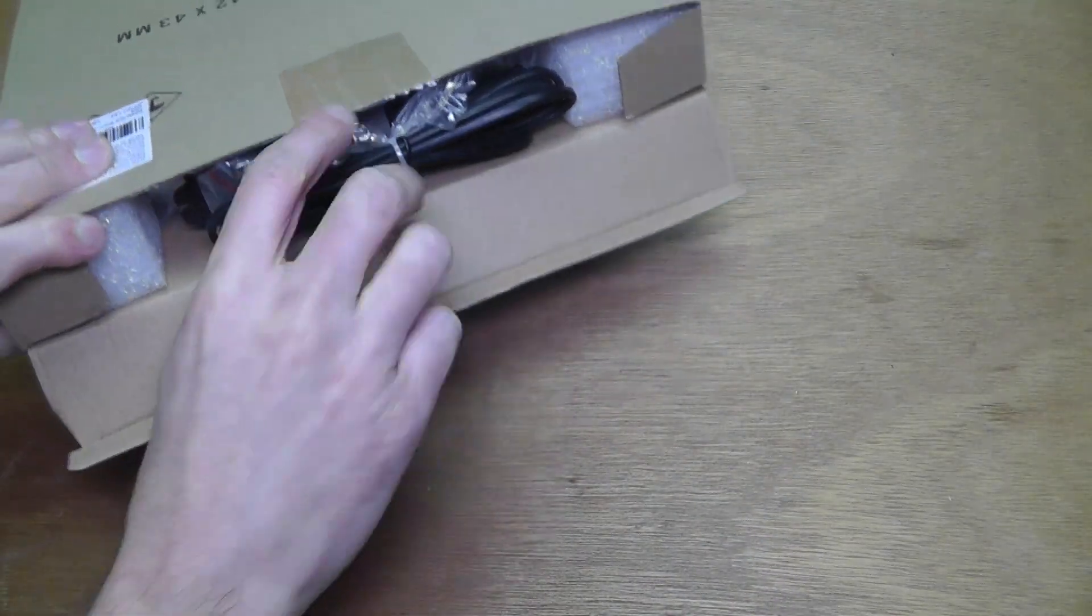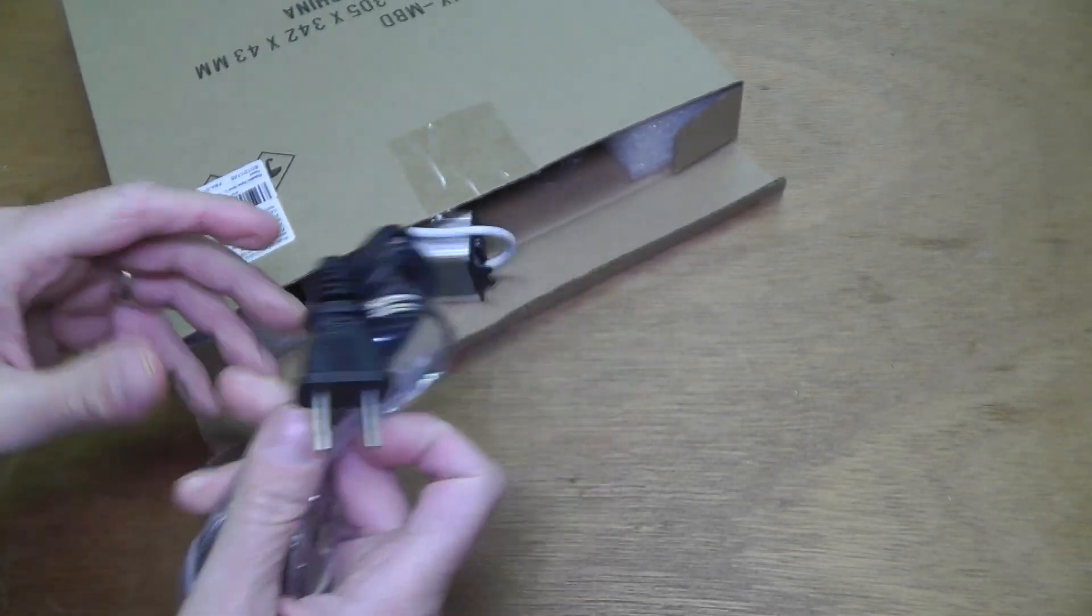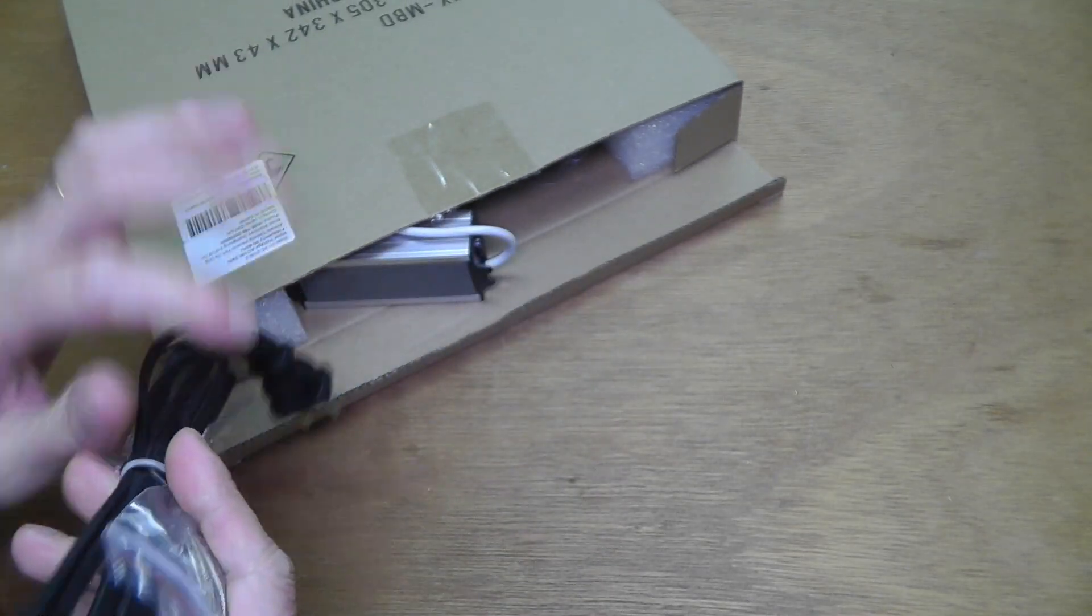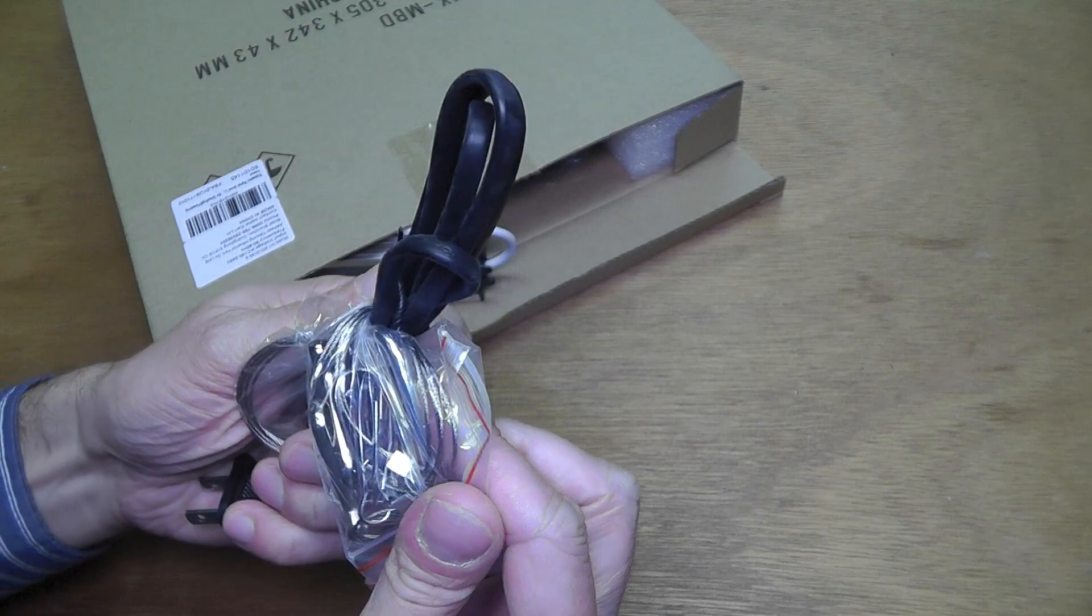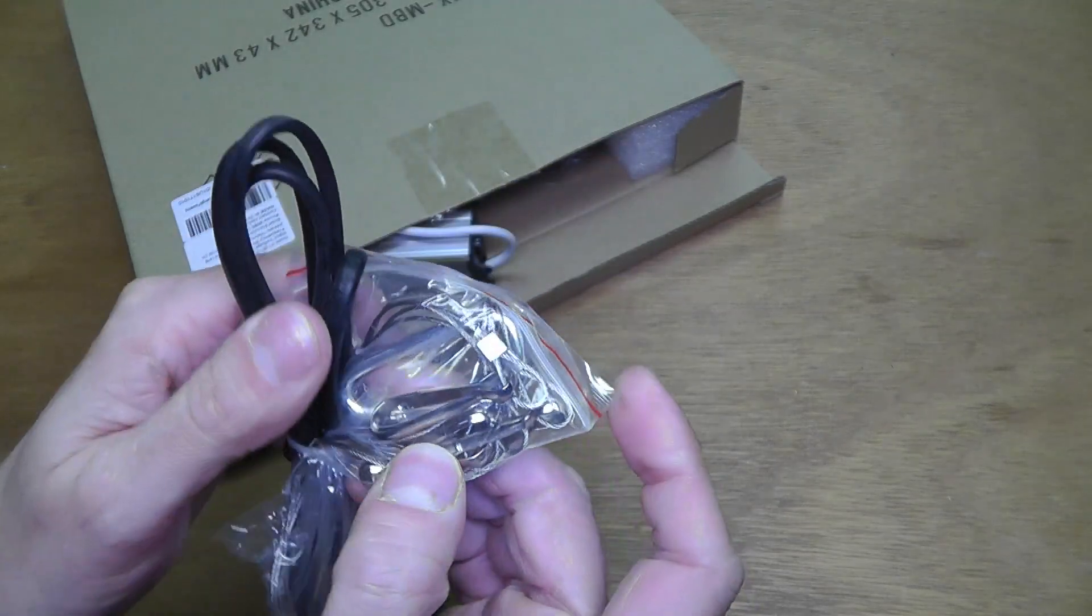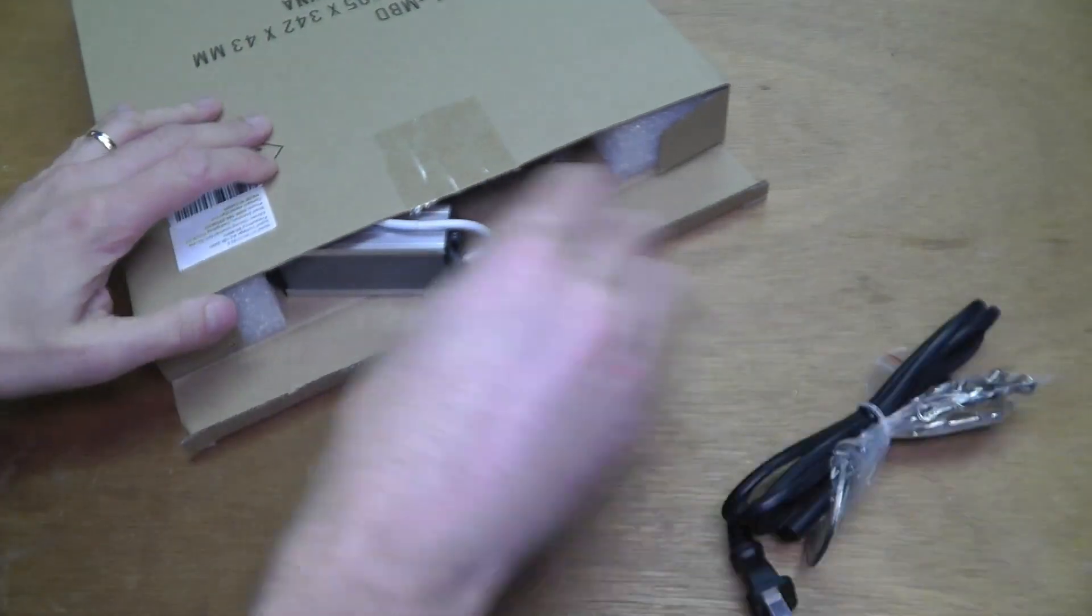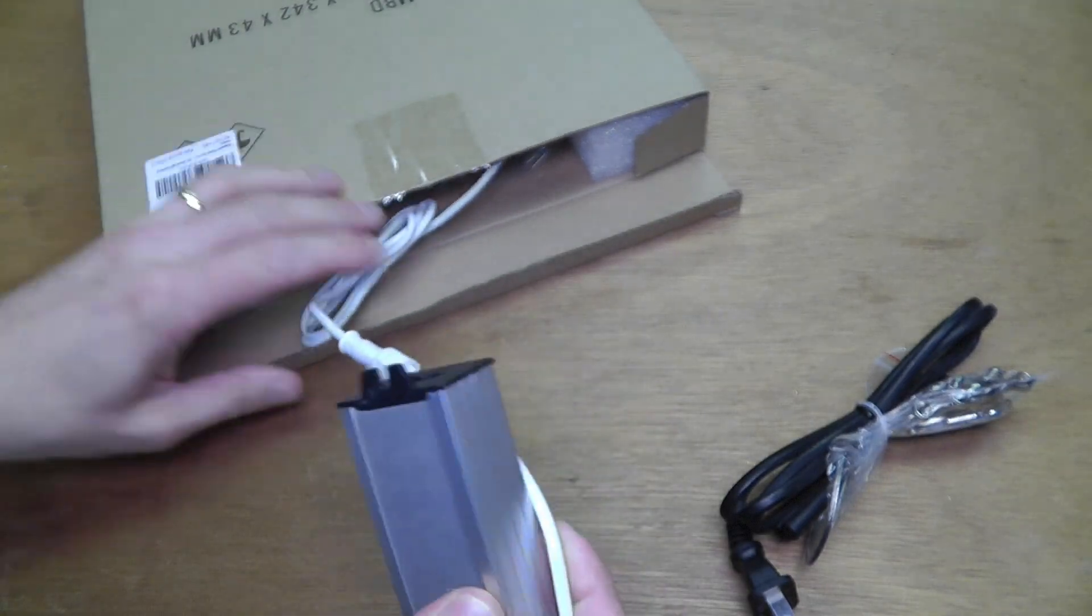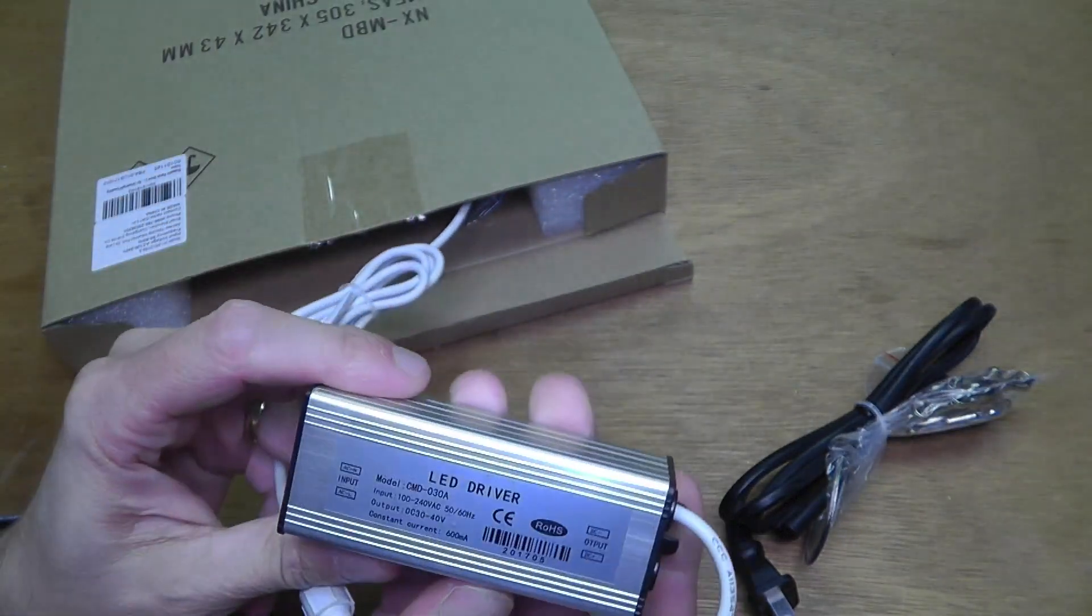The packaging is pretty simple. Probably also why it was so cheap. Let's see what's inside the box here. We have here the power cable and some steel wires and some hooks.